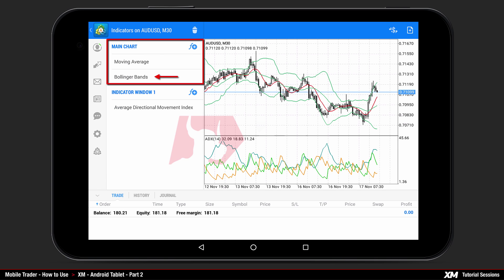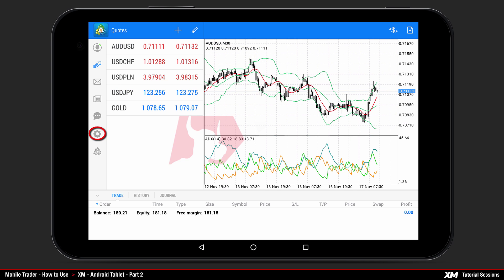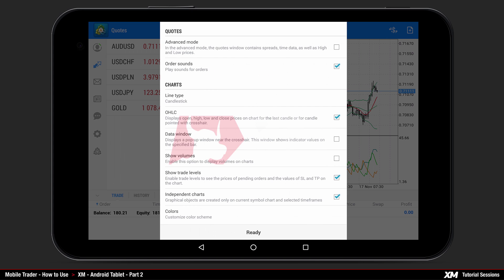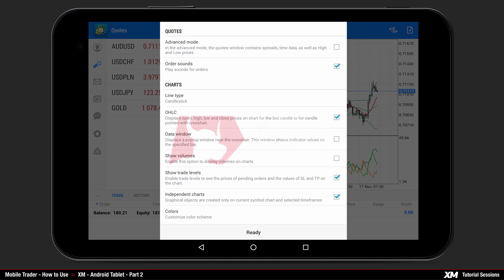The indicator is instantly added under the main chart tab. You can see that the Bollinger Bands indicator has been added to the chart main window. The settings options display the various settings of the current MT4 platform. The first option is the Advanced Mode, which we have previously explained — this option is ticked off by default.